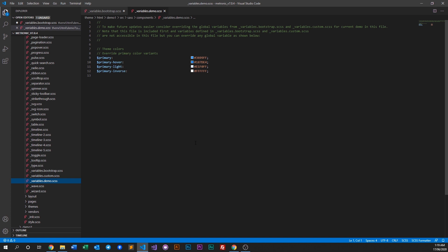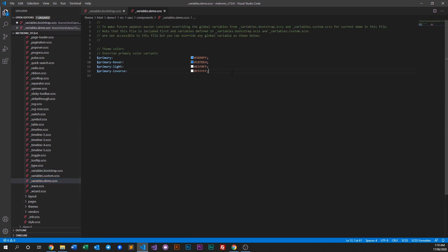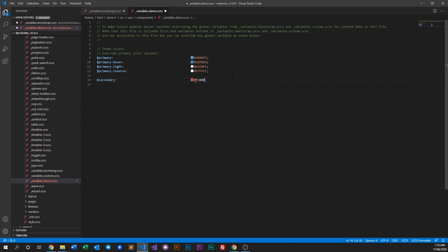For example, if you want a different secondary color — say you don't want it to be gray 300 but want a custom color instead — you can go into the Bootstrap variables file, copy the variable, paste it into the demo file, and set your color. Say you want it to be red: when you compile via webpack or gulp, your secondary color will now be red.